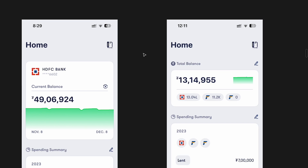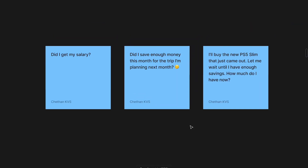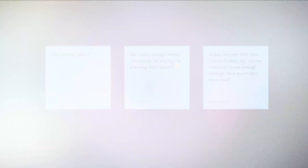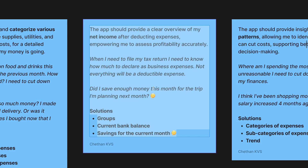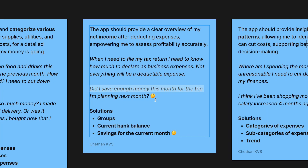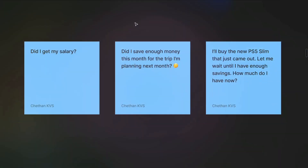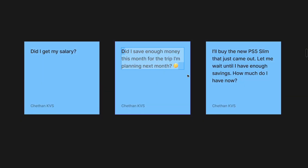Before diving into iterations, let's look at use cases and personas. In the previous video we created a user story around showing the current balance: 'Did I save enough money this month for the trip I'm planning next month?' While that touches on savings, the core question is really: do I have enough in my bank balance to make that expense?